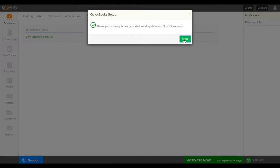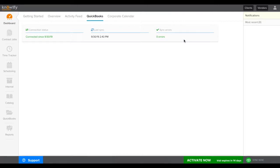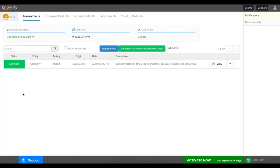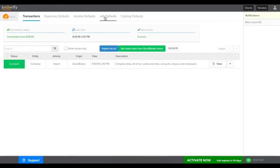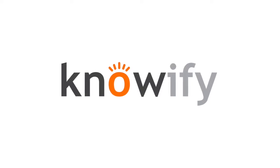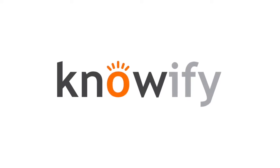Once this is set you'll be good to go to start integrating with your QuickBooks account. And if you ever need to adjust this information or get more specific with your mapping click where it says QuickBooks on the left hand side of the screen and you can adjust your expenses, income, job, and catalog defaults. If you have any other questions on this please don't hesitate to reach out to support at Noify.com.